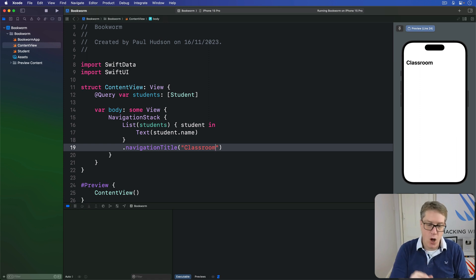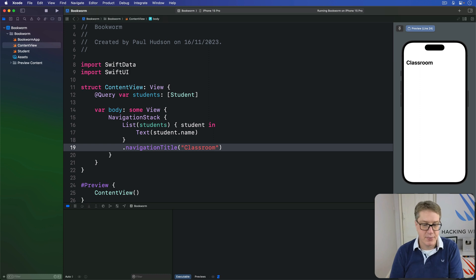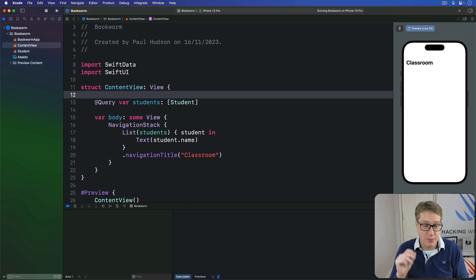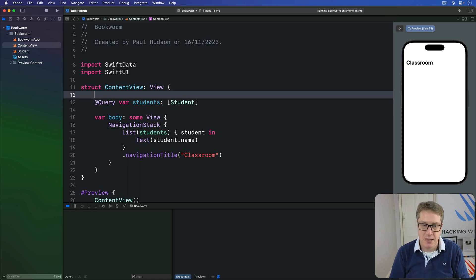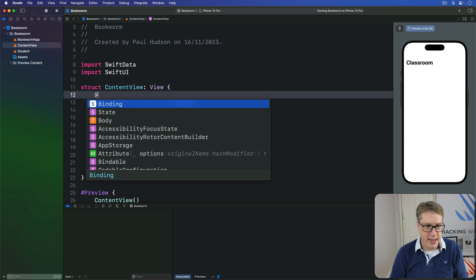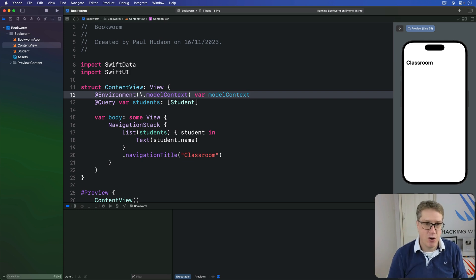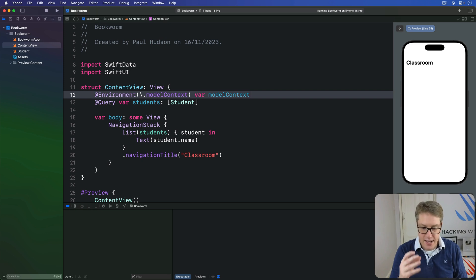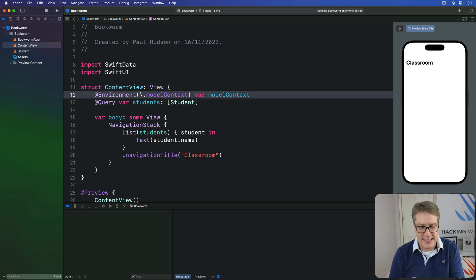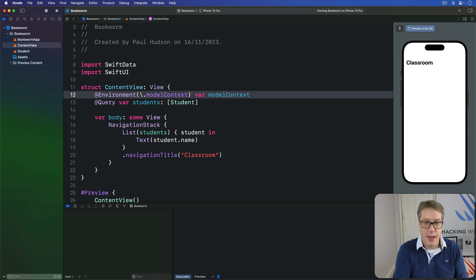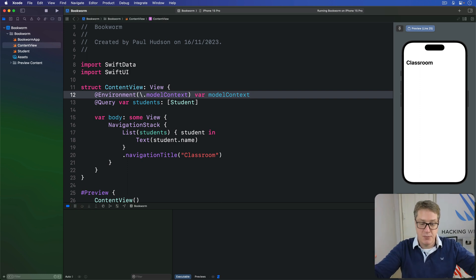To fix that, we can add a button below our list to add some data — basically a random student every time it's tapped. But to do that, we've got to add an extra property to our view to read out the model context that was made earlier. So up here I'll say @Environment(\.modelContext) var modelContext. We're reading it out from the environment, and the modelContainer modifier from earlier placed the main context in there for us to work with. With that in place, the next steps add a button that generates random student information and saves them in our model context. For the list, I'll add a toolbar with a button saying Add. The first names array will be Ginny, Harry, Hermione, Luna, and Ron.